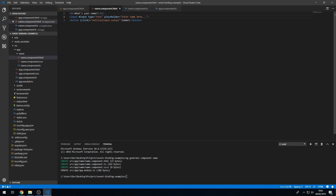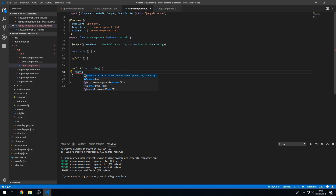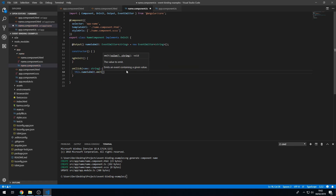On this button click, let's create the onClick method. The onClick method takes the name of type string, and we will do nameSubmit.emit and emit the value, which will be the name. That component is now done.